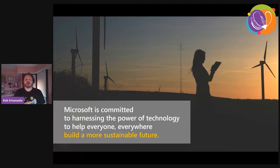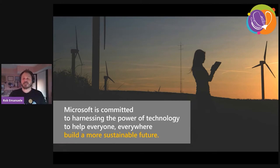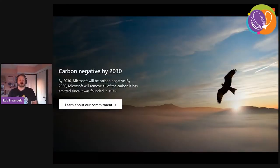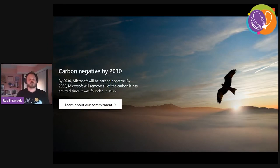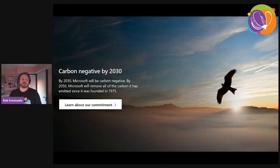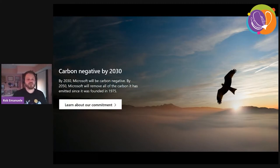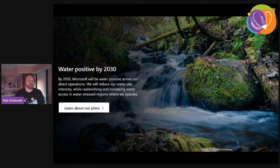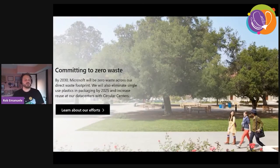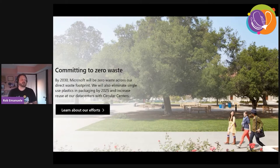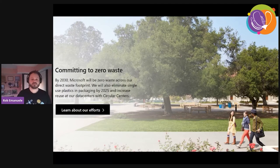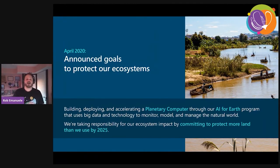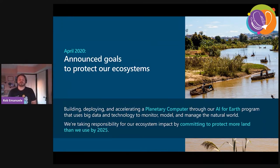Microsoft is committed to using its technology and its cloud to build a more sustainable future, with four specific commitments. In 2020, we announced that we were committed to being carbon negative by 2030, and by 2050, to have removed all the carbon it's ever emitted since its founding in 1975. We're also committed to being water positive by 2030 — meaning Microsoft will replenish more water than it consumes on a global basis — and committing to zero waste, achieving zero waste for Microsoft's direct operations, products, and packaging by 2030, and to protecting more land than we use by 2025.